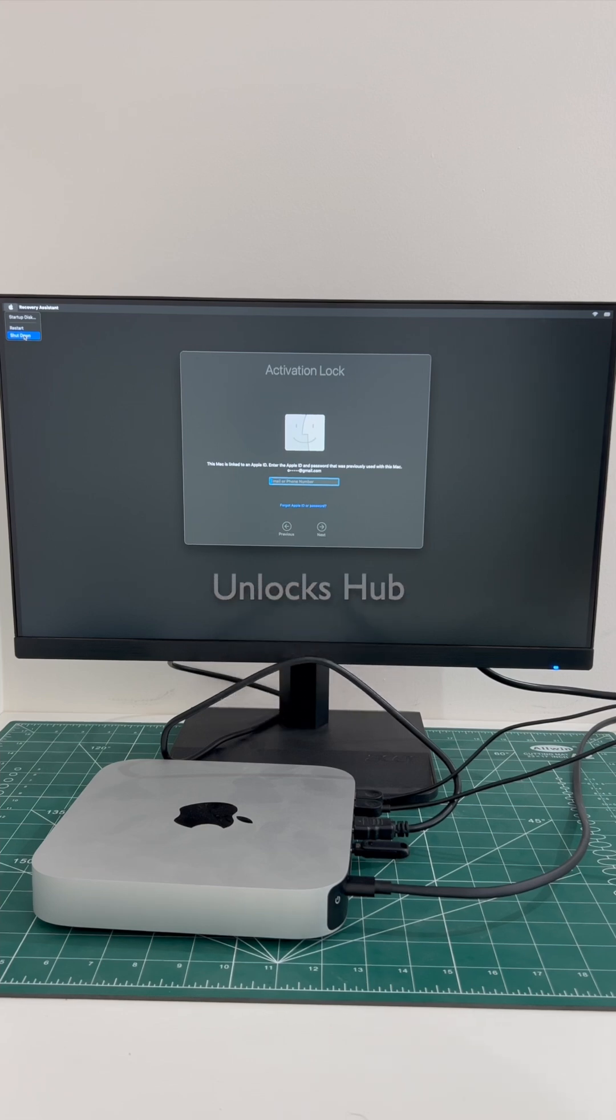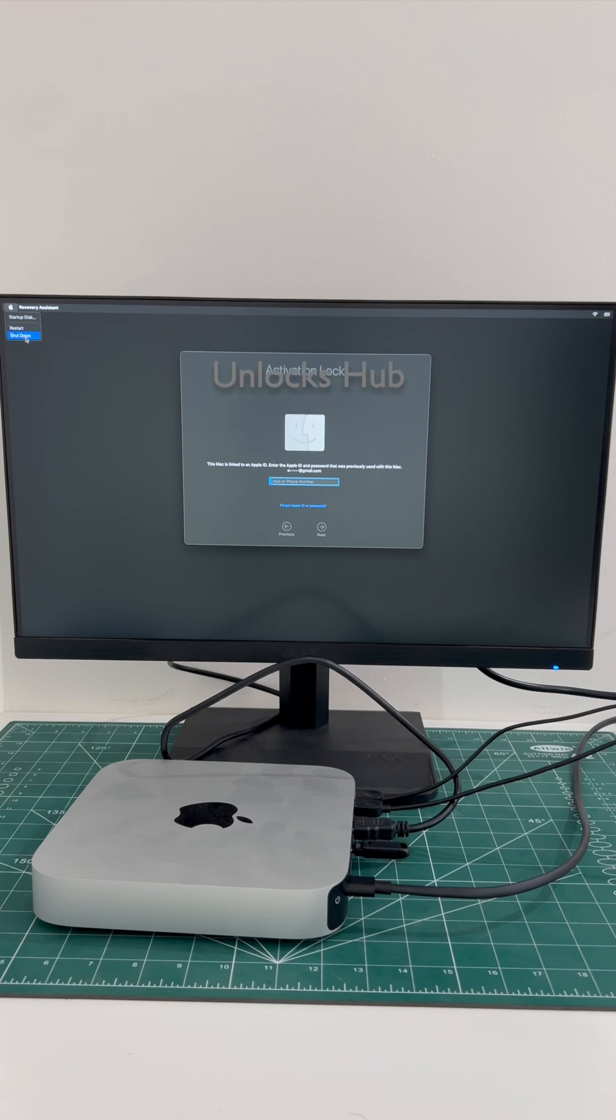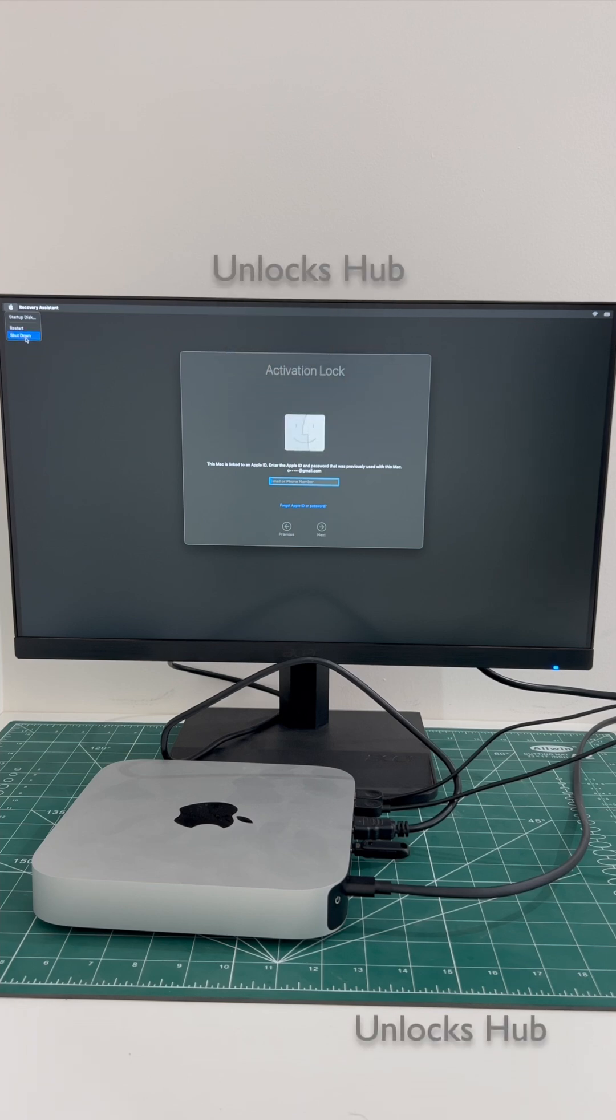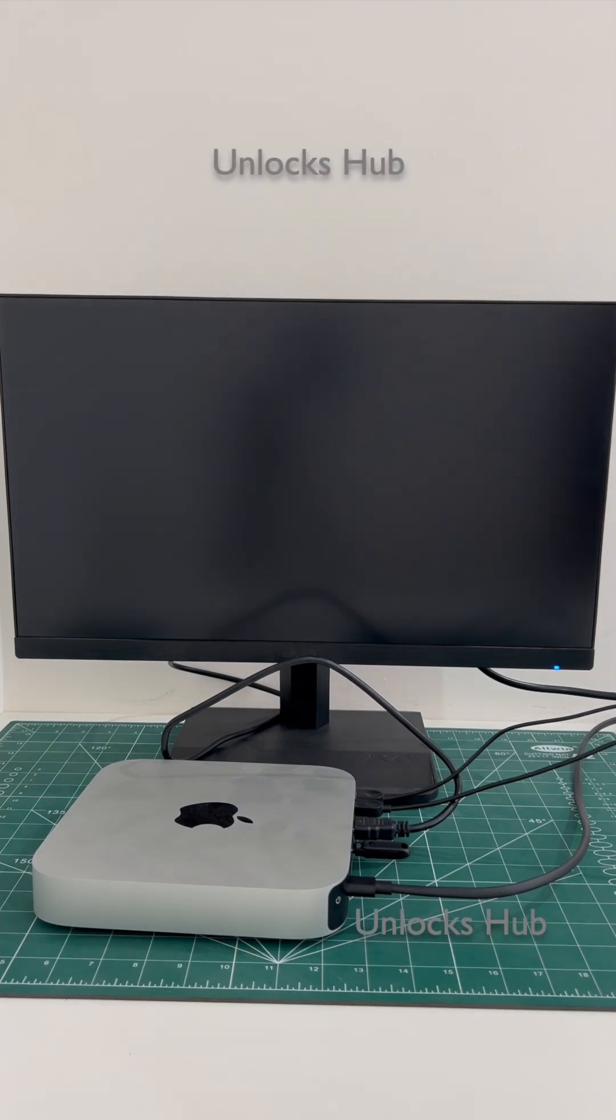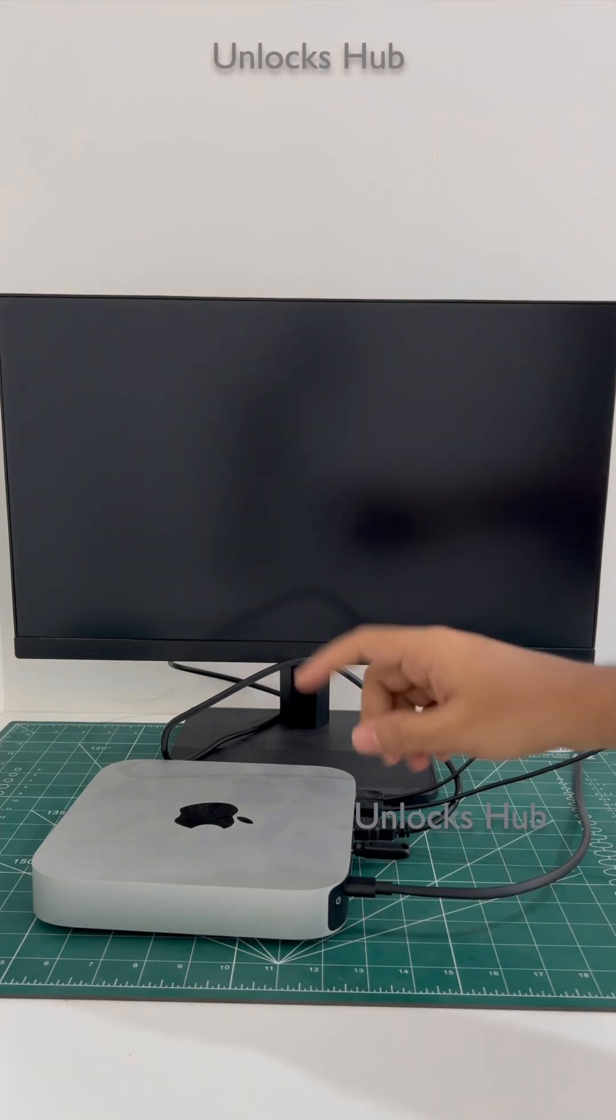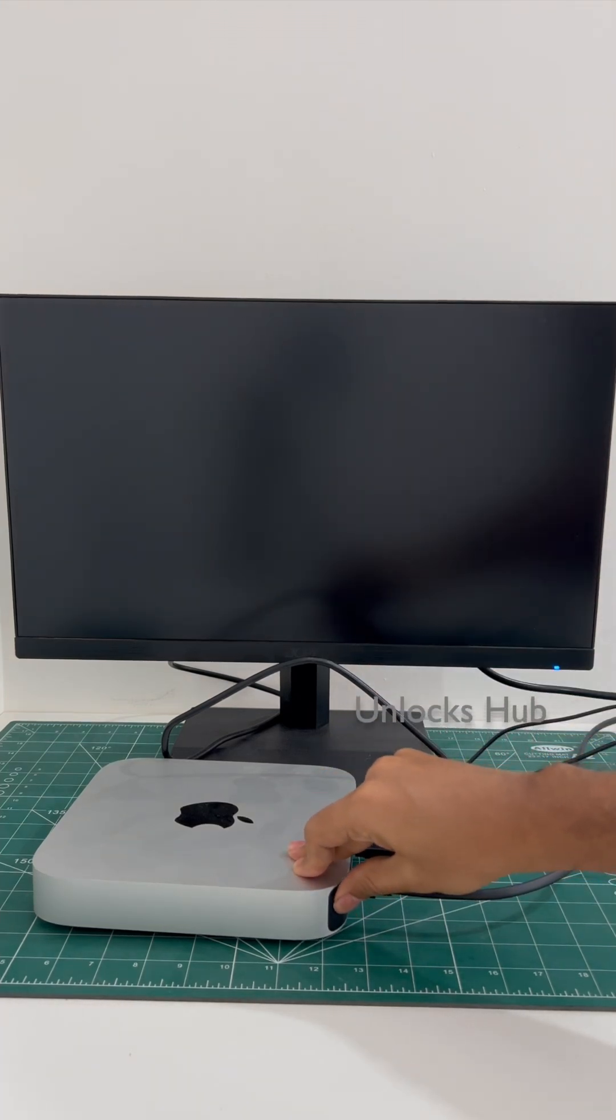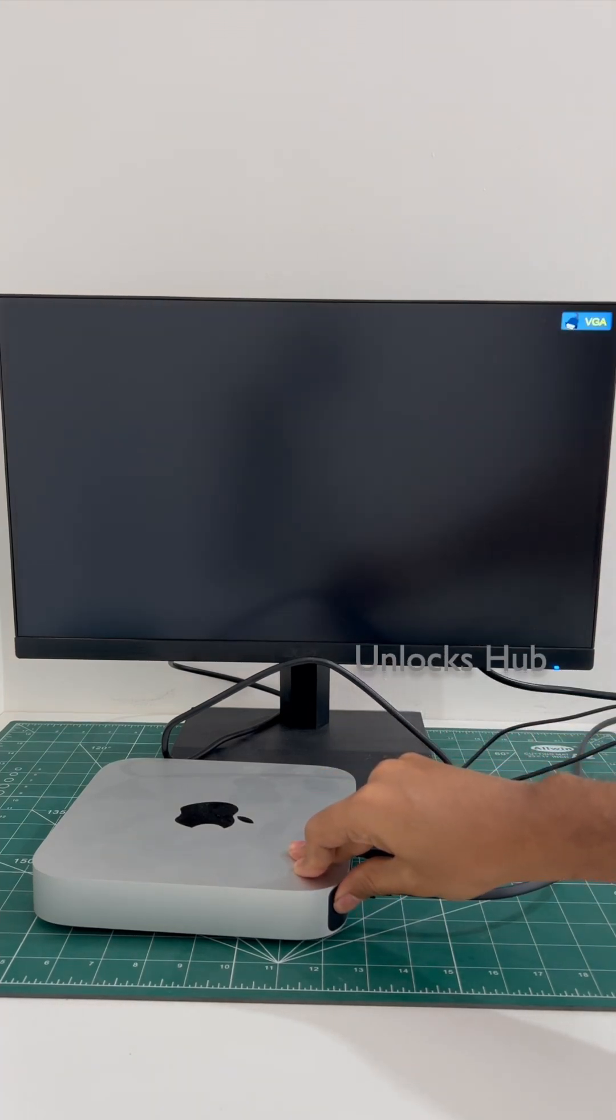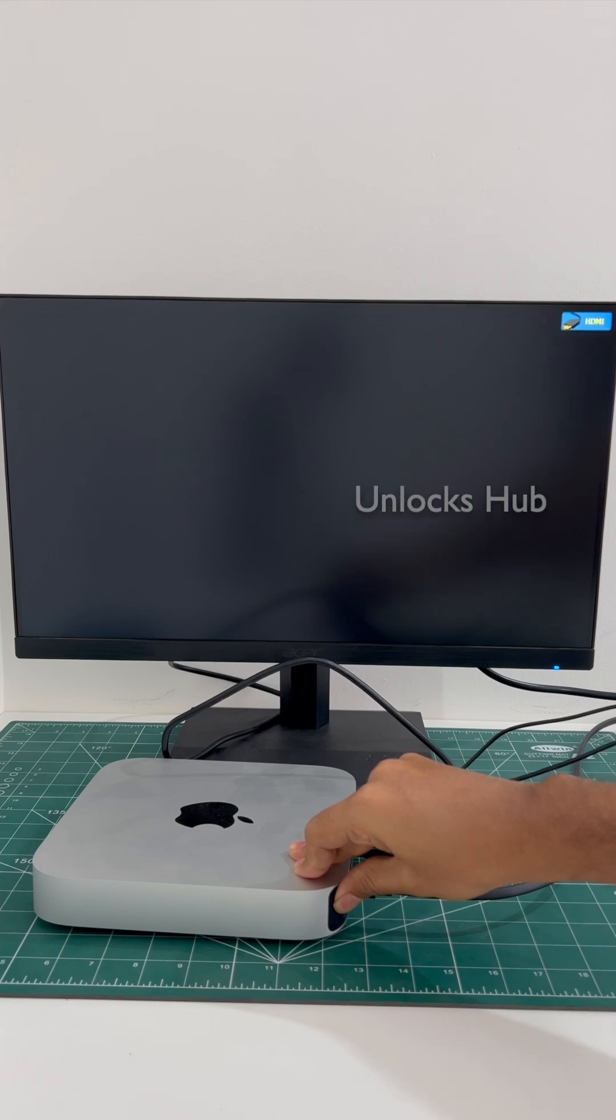If you have any doubts or questions you can ask in the comment section. Let's begin the process. First shut down the Mac Mini M2. Once the MacBook has completely turned off, press and hold the power button. Keep holding it until the recovery mode turns on.